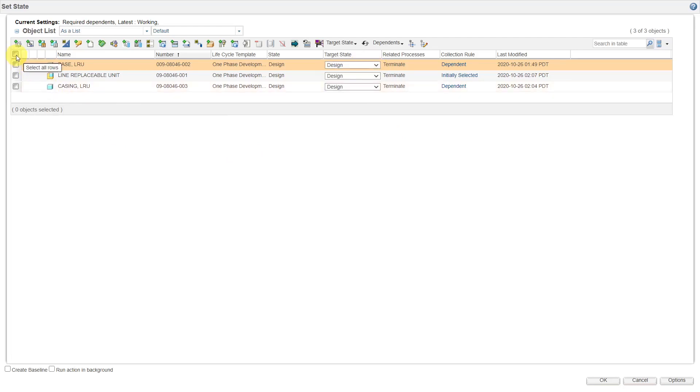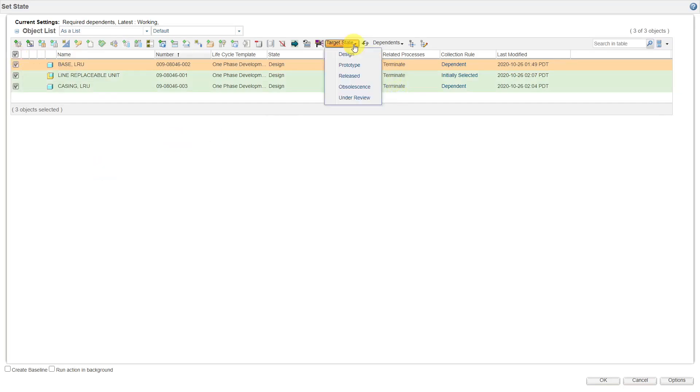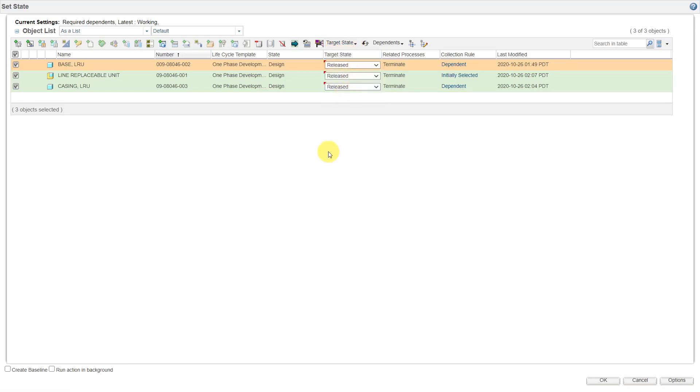If you want to do it for multiple objects, you can select those objects. Here I am using the select all rows button. And then here we have the target state. And from the dropdown list, I could say let's get this stuff released because we need to send it to manufacturing. So now I've got the target state set.